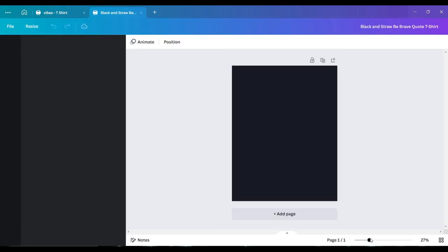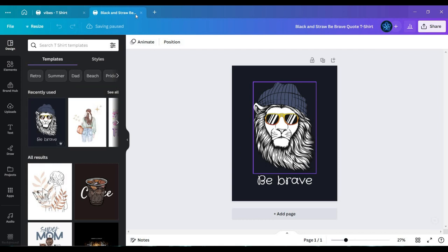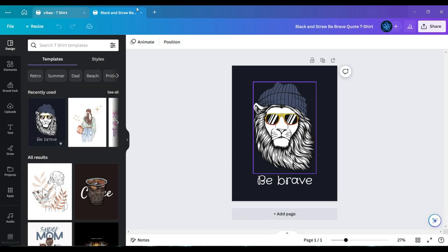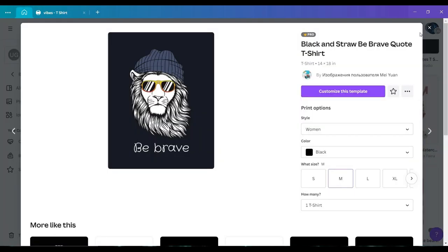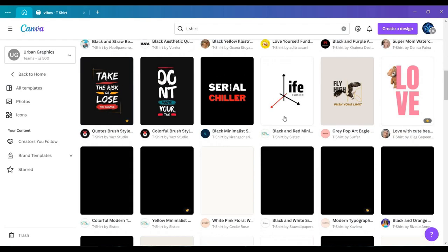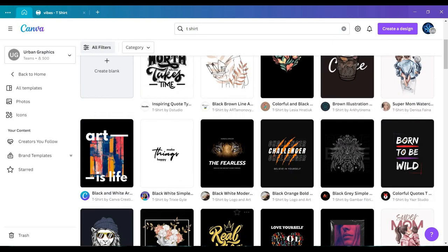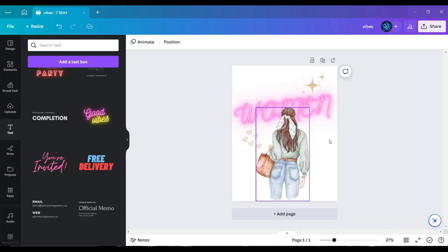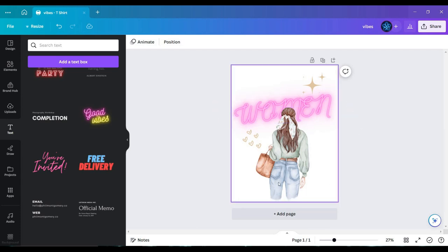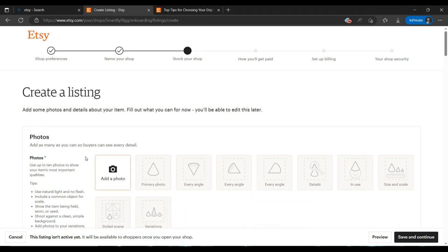But if you don't have the pro version, you have to buy it or use the free templates. Canva gives a three-day trial - you can enjoy it and create as many designs as possible during those three days. Then you can edit. I have made this design. Let's upload it to Etsy.